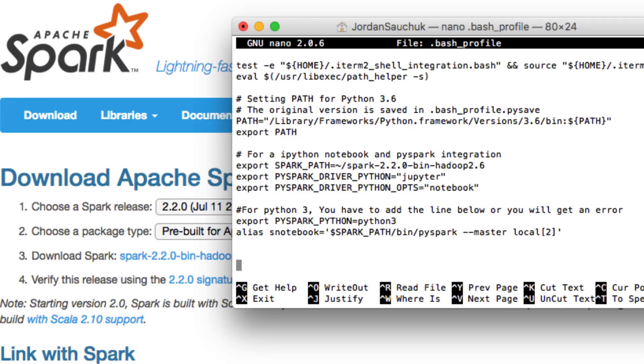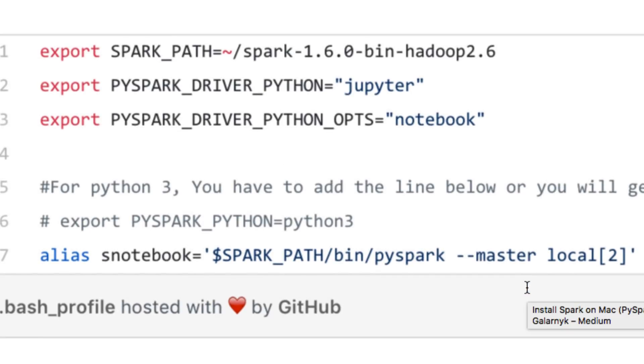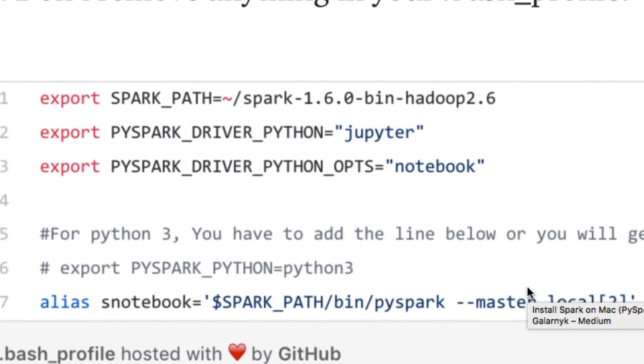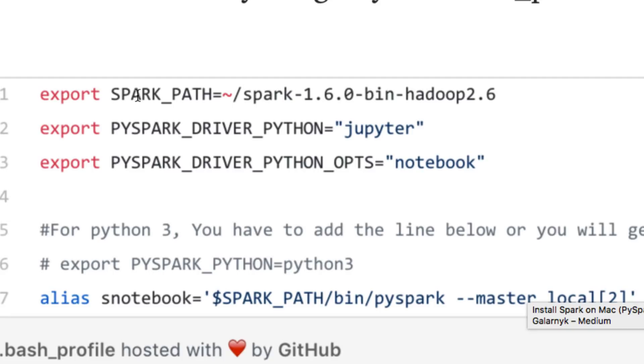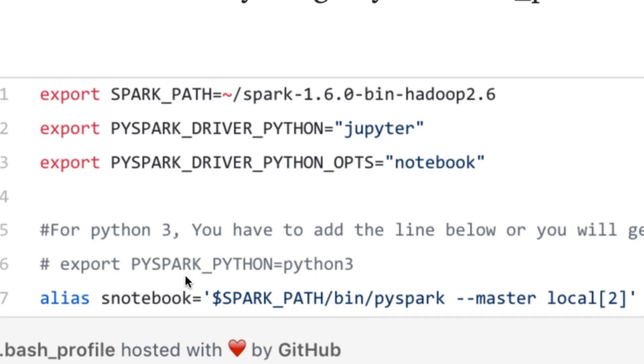We need to add the following information to the bash profile. But what you're going to do is you want to change this to the spark 2.2.0 file that you downloaded. Or say you downloaded a previous version, just make sure you have the correct version of it added in.